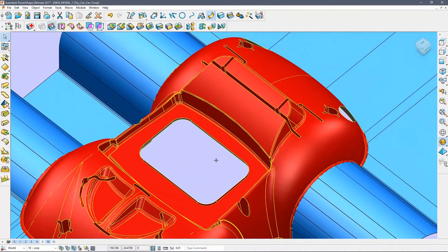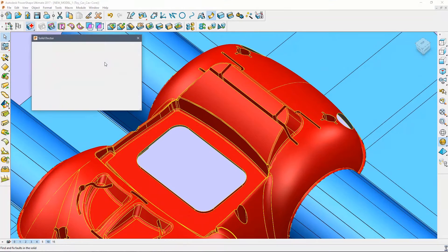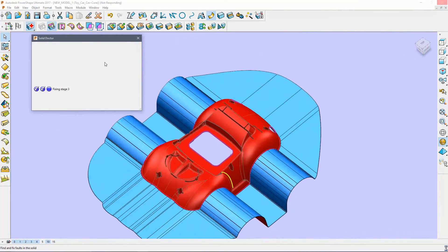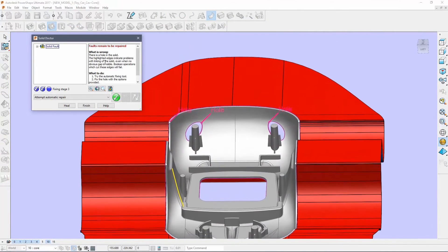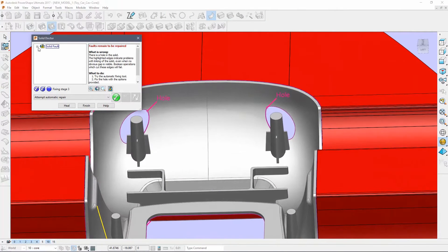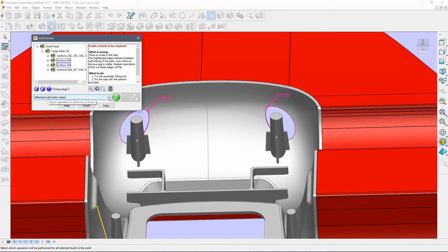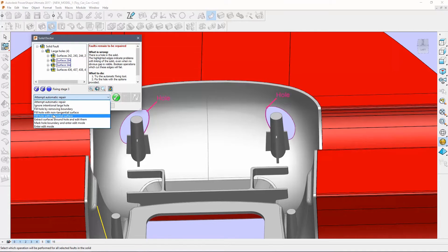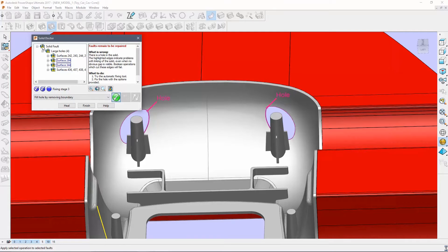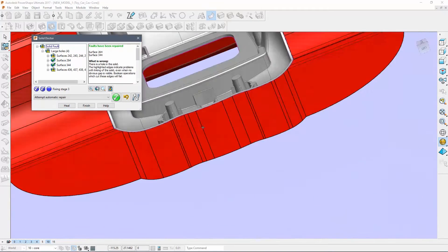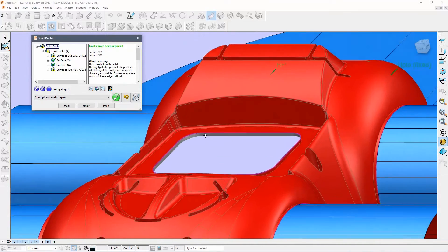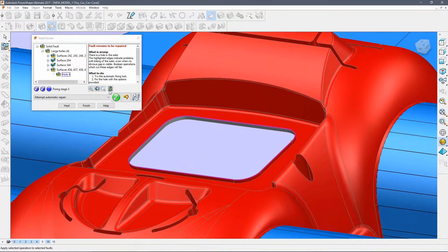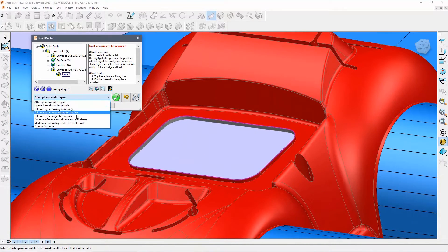As with the cavity, the first step is to close the holes. And as before, we will use the solid doctor. The holes where the tail lights will be fitted can be filled by removing their boundaries. The large hole in the middle is best repaired using a non-tangent surface, as it is flat.